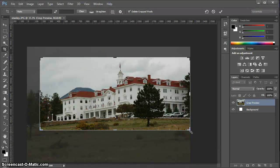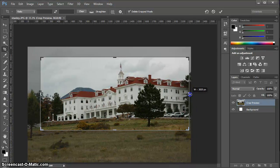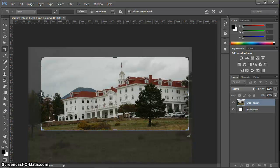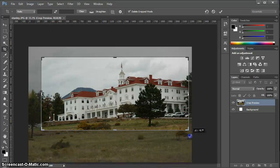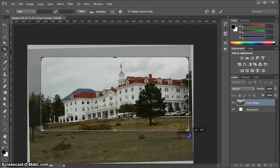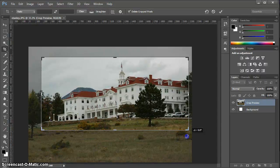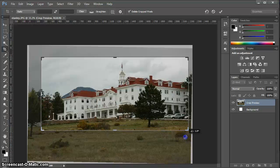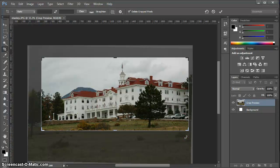Now I can also rotate this manually. I'm going to bring in my crop on the right side just a bit so I don't go off the edge when I rotate it. When my cursor is outside the cropped area, I get the double-pointed curved cursor. I'm just going to click and drag and it's going to rotate my crop slightly. This way it's much more manual and you're guessing a lot more versus having Photoshop do it for you.